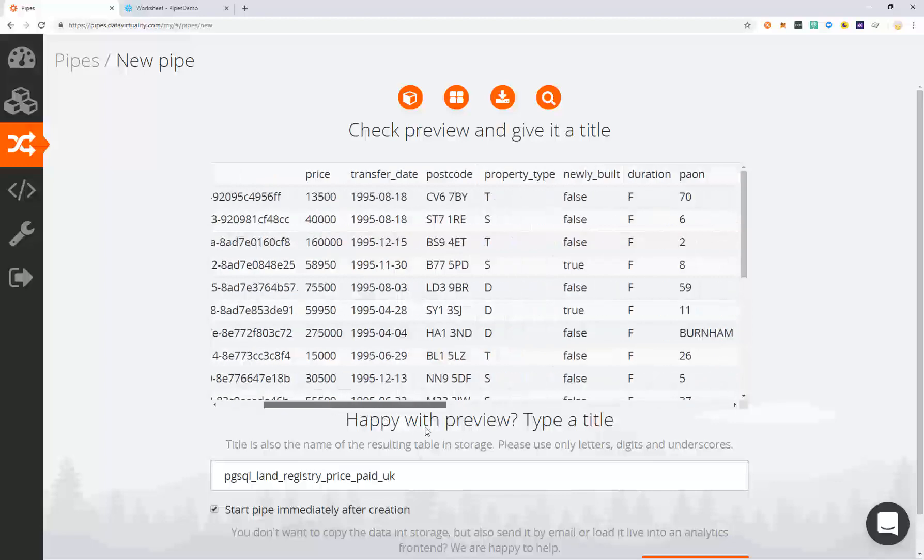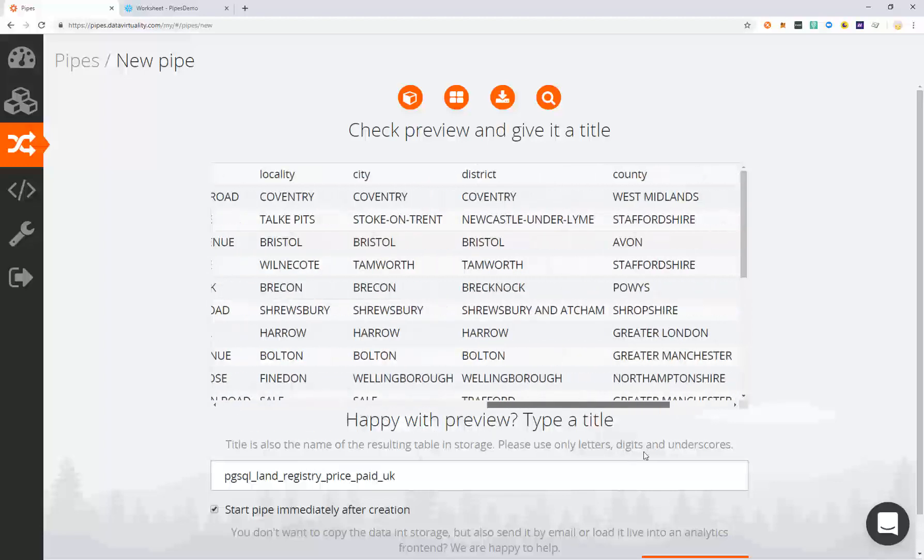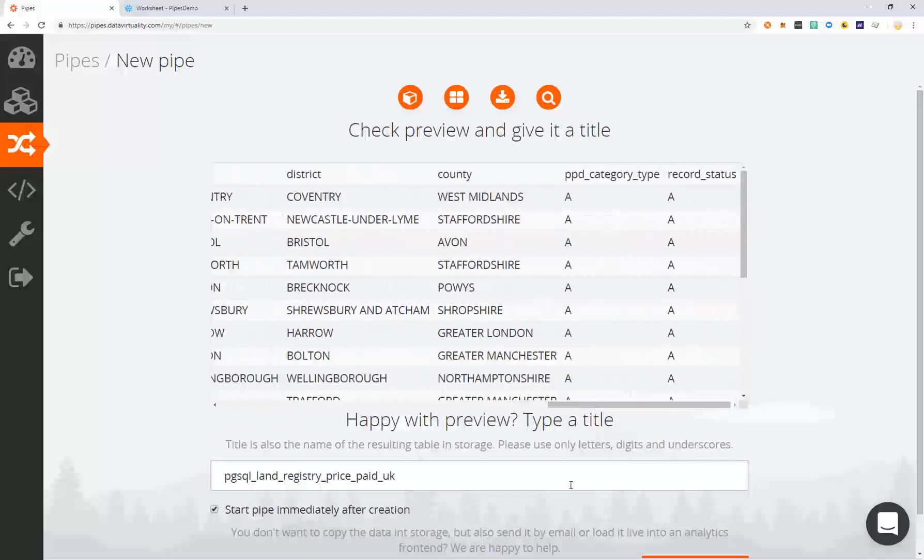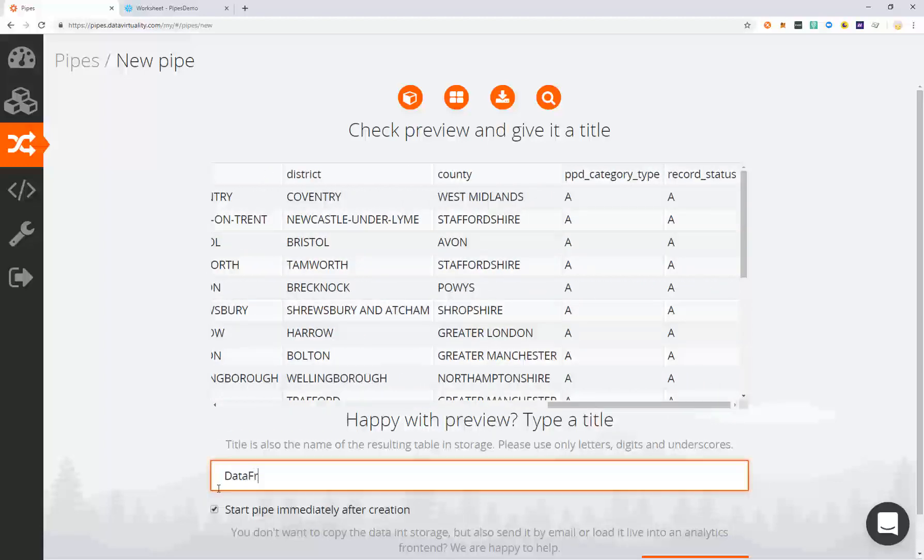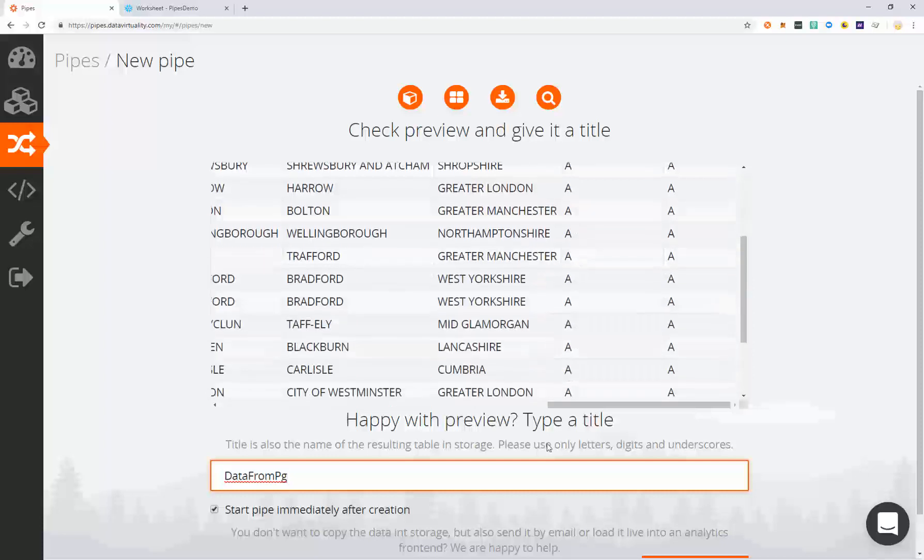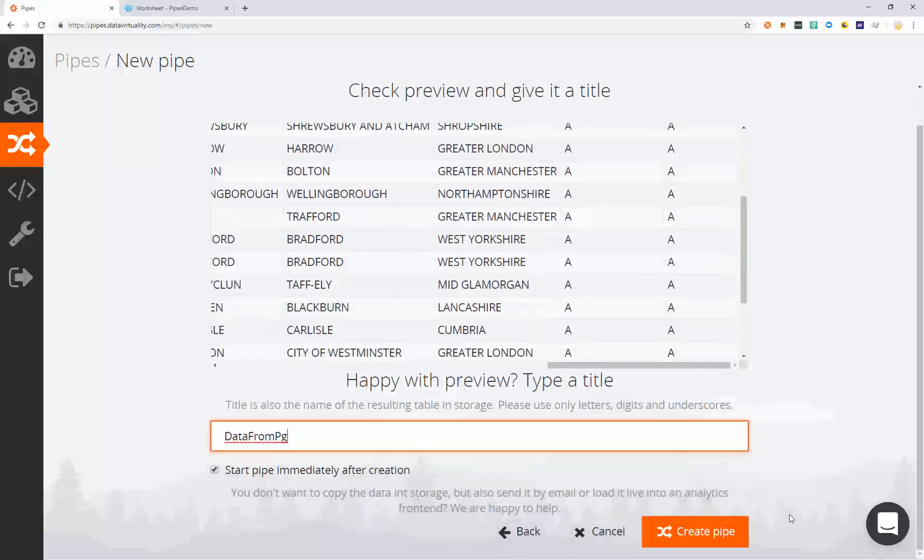You will now get to preview your data to make sure everything looks good and give your pipe a name. Create the pipe to begin the flow of data.